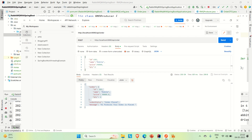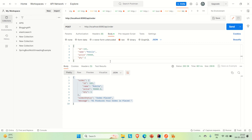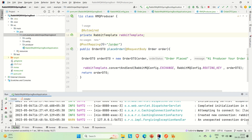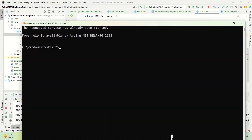So this response that we are getting, we are also able to get that response to the queue as well. When we hit this API with an order request, we get this response and this response is being mapped to the exchange and the routing key, and then going to the queue.